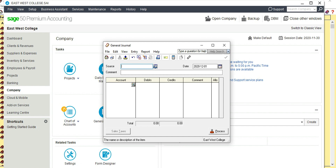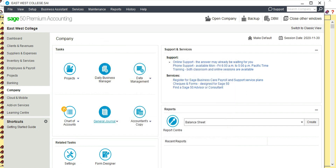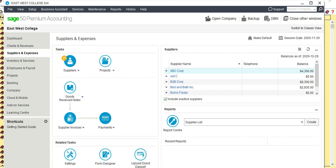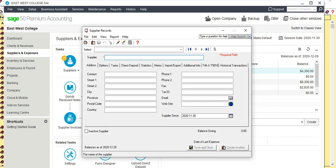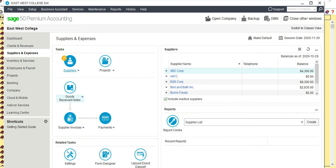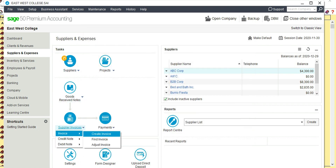A check was written to Hart Property Management, the landlord, for $12,180 for the monthly office rent. This includes GST, so to find the GST you need to divide this number by 1.05, as 5% is the GST rate. Go to Suppliers and Expenses, Supplier, Add Supplier, and enter Hart Property Management. Save and close, then go and Create Invoice.